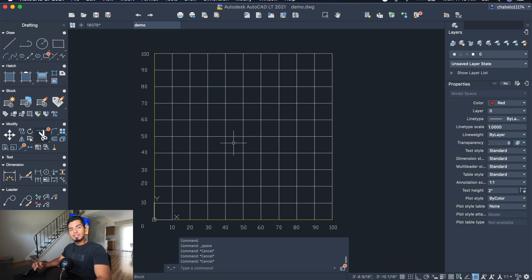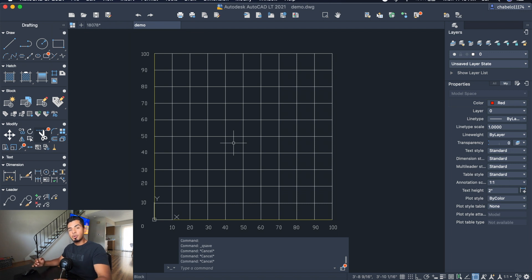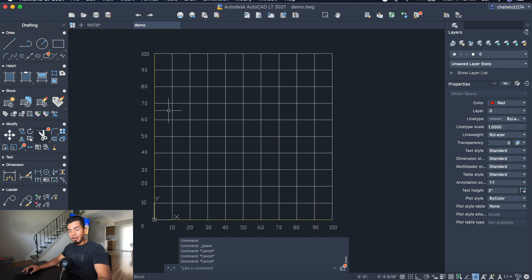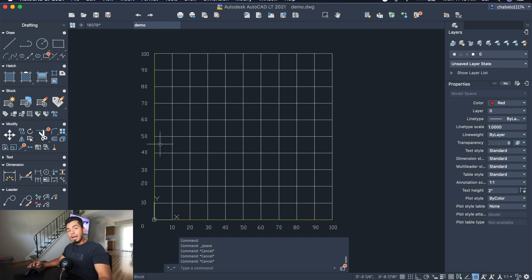Hey guys, welcome back to my channel. This is Sal with Sal's Media here for another episode of AutoCAD tutorials for beginners. In this tutorial, I'm going to show you how to draw lines off of coordinates. For the purpose of this video, I drew a little graph here so you can visually see what you're doing.